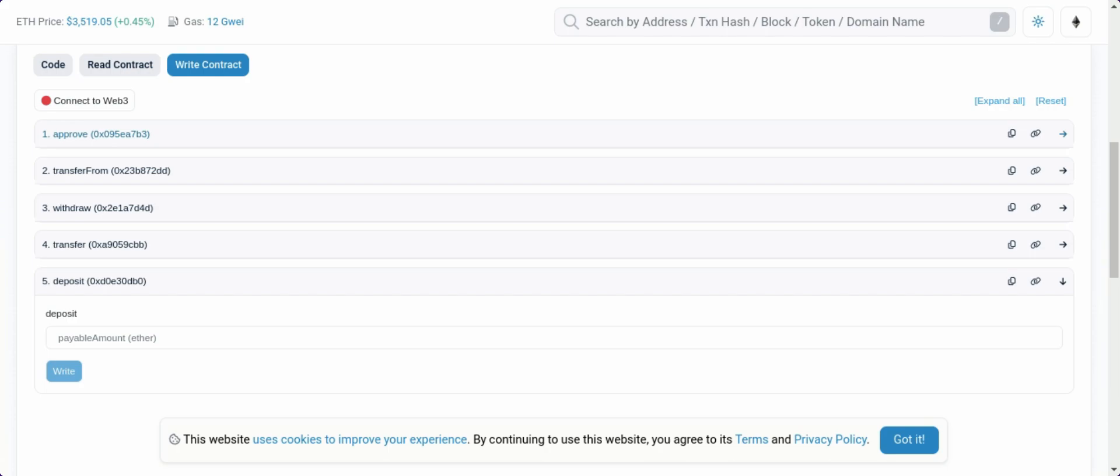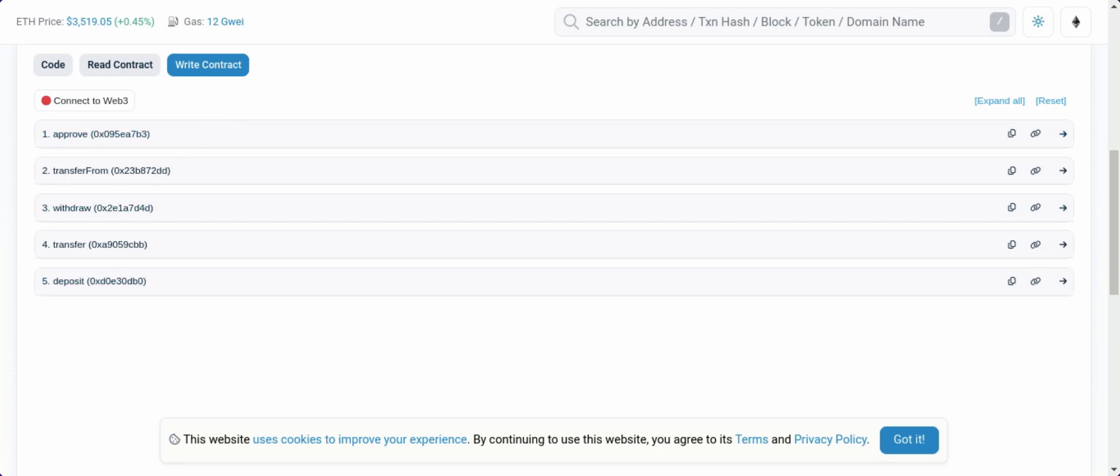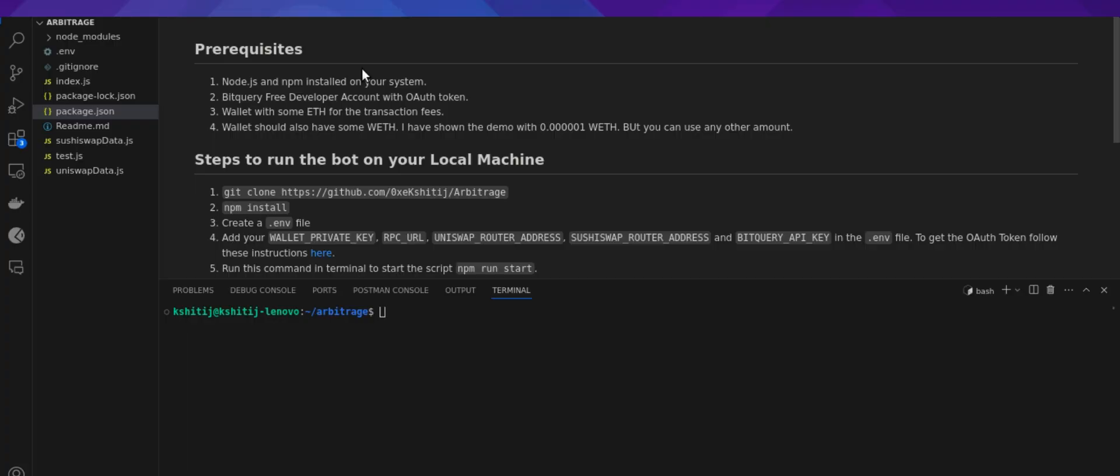I'll share the link to this website in the description of the video along with all the required addresses. I have already got my token so I don't need to perform it here and I'll move ahead. After we are done with those steps, now let's jump into the implementation part of the bot.